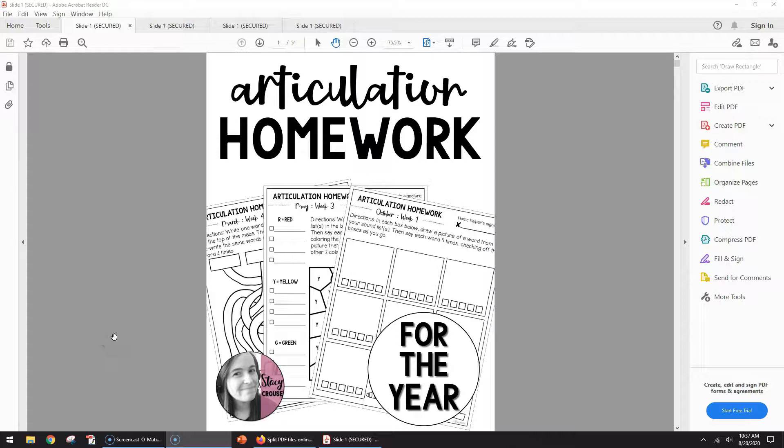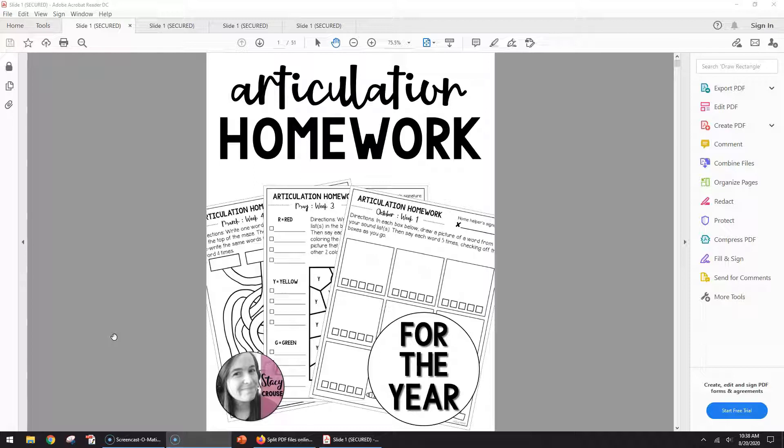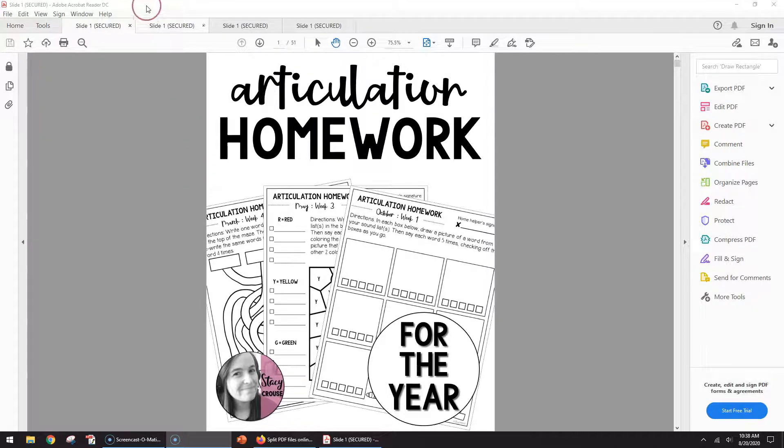Today I'm going to show you how to split a PDF into individual files or individual PDFs. If you have a long PDF that you want to pull out one or a section of pages from, this is how you would do it.